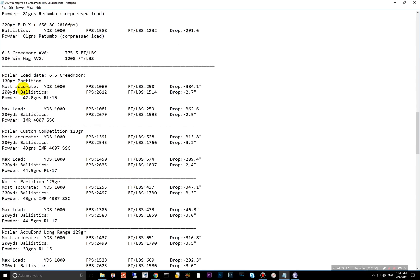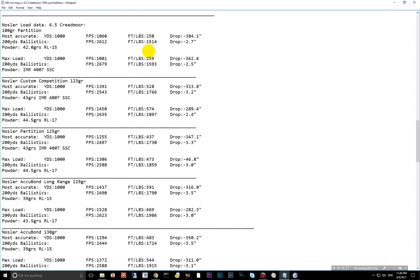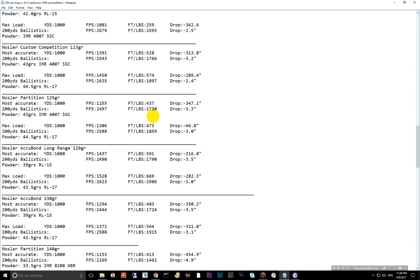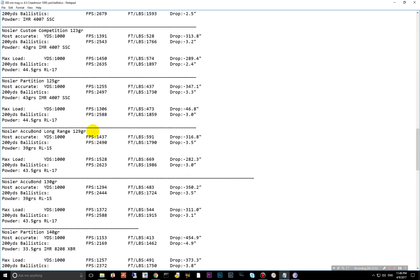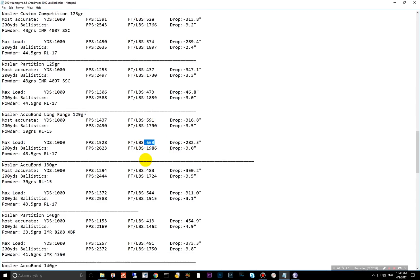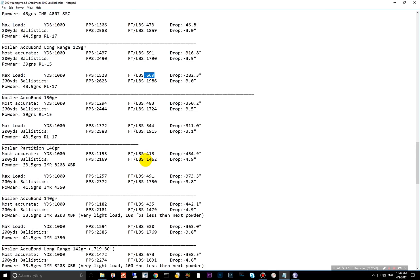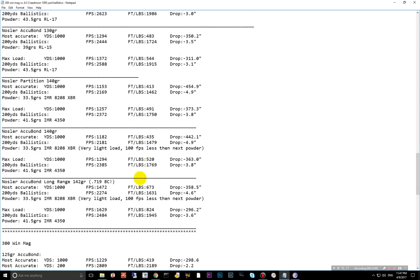Same thing can be seen. This is the Nosler Reload data. I did 200-yard ballistics as well, just to show you the difference. But starting with the 100-grain partition, only 250 foot-pounds of energy at a thousand yards, the max load 259. At 200 yards, you're 1514 foot-pounds of energy. So I mean, again, you could use that for elk. That's pretty small for elk. Deer would be much more comfortable. And then several options here. I'll just point out some of the ones I like. This bullet right here performs pretty well. It's their 129-grain long-range bullet. 591 at a thousand yards with the load, the minimum, or the most accurate, I should say, and the max load is 669.